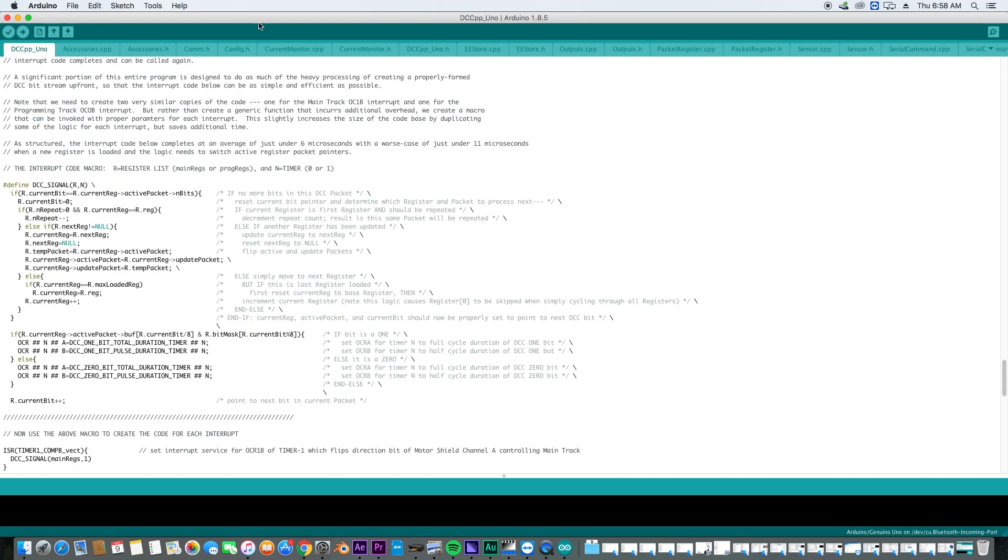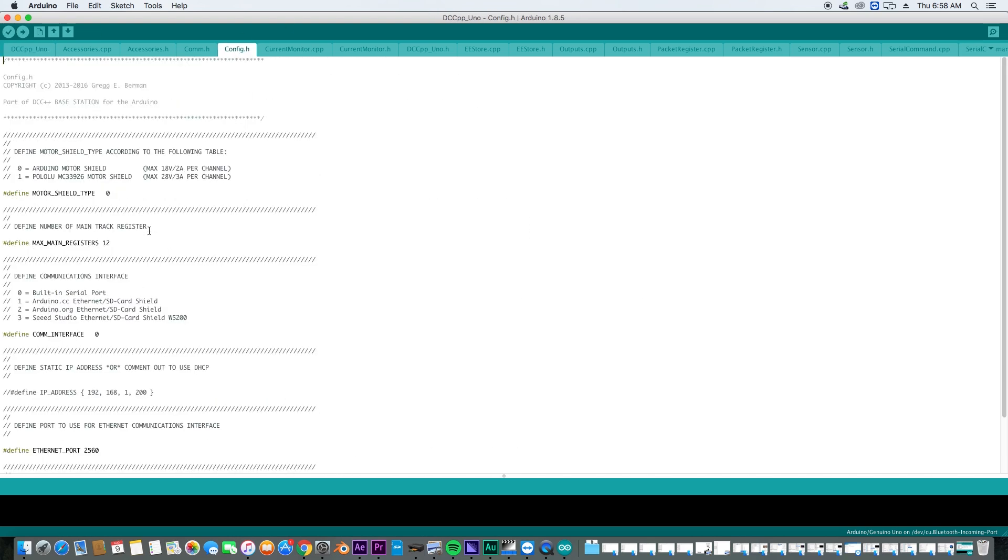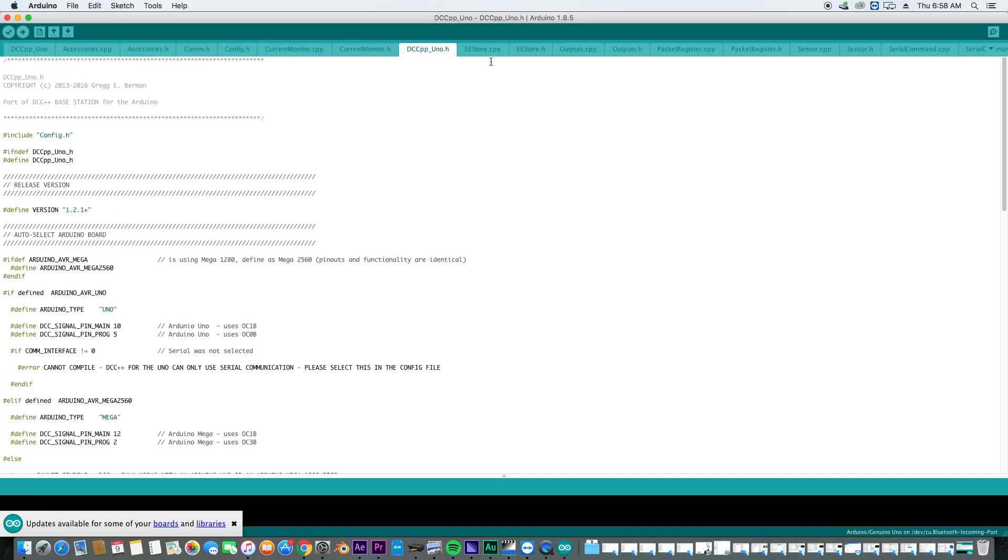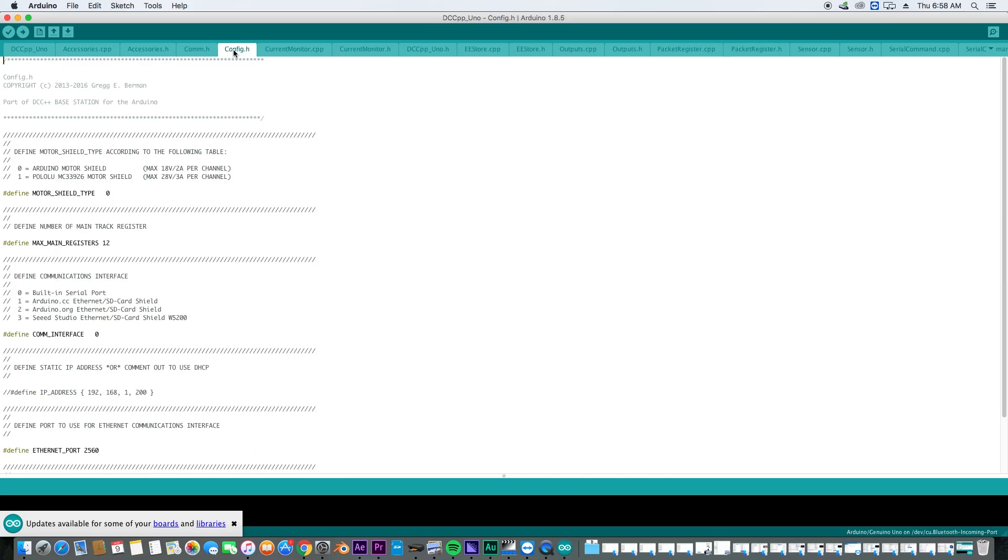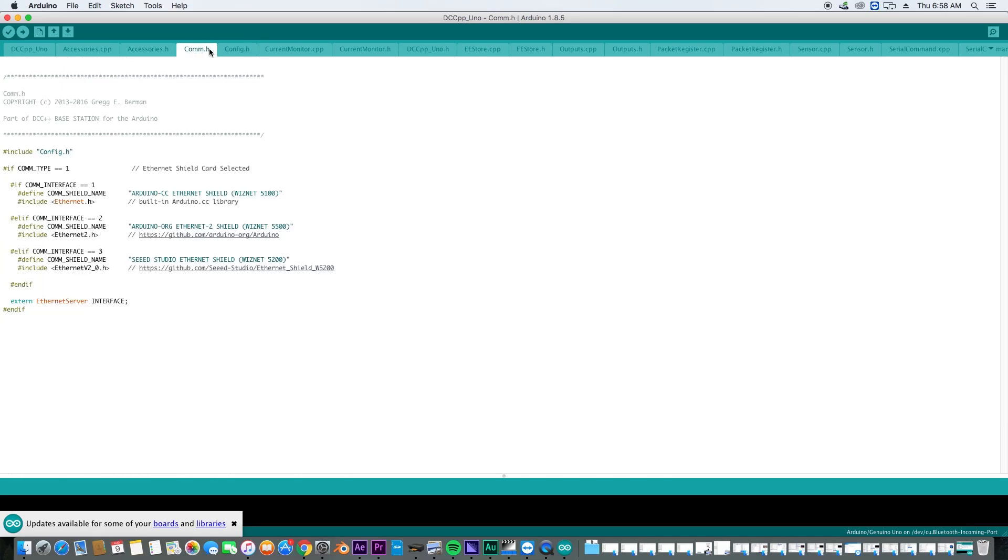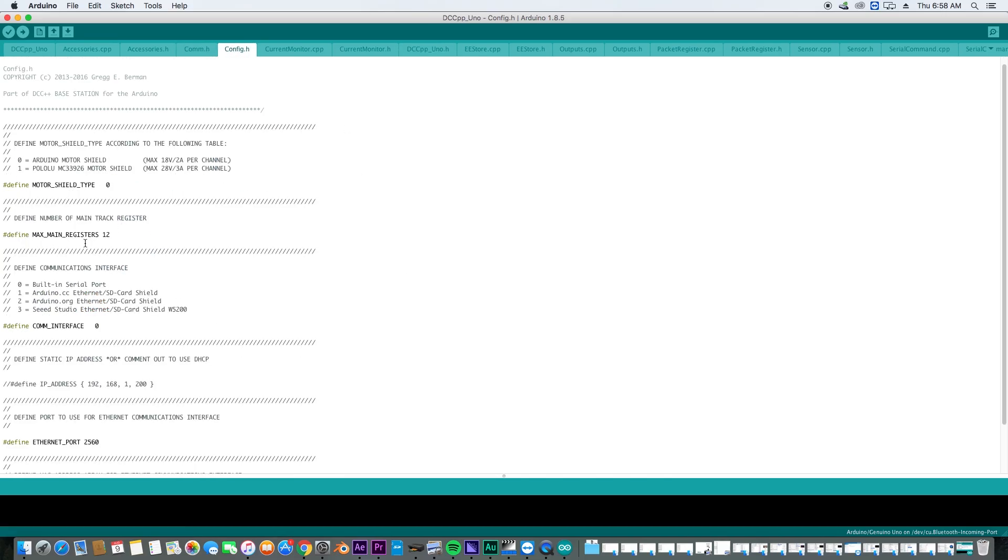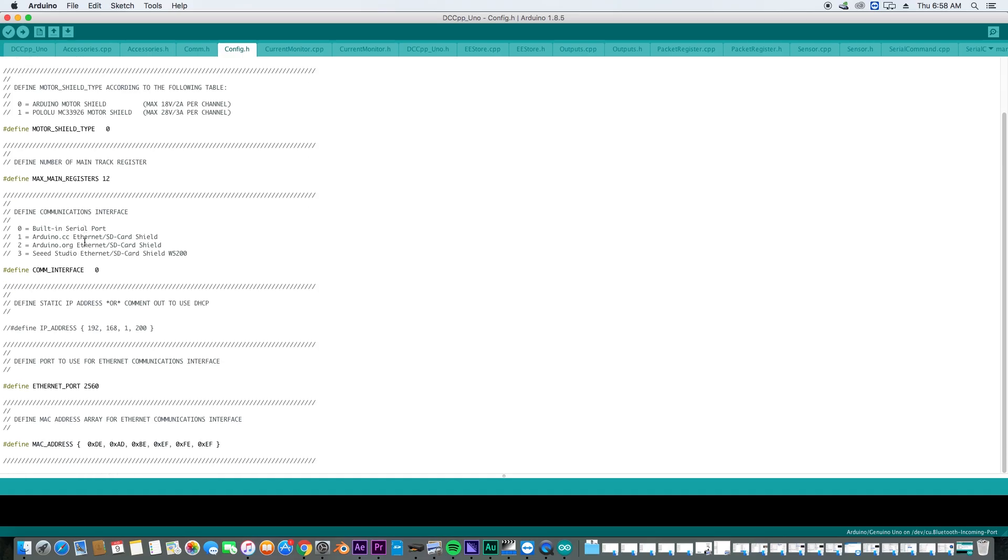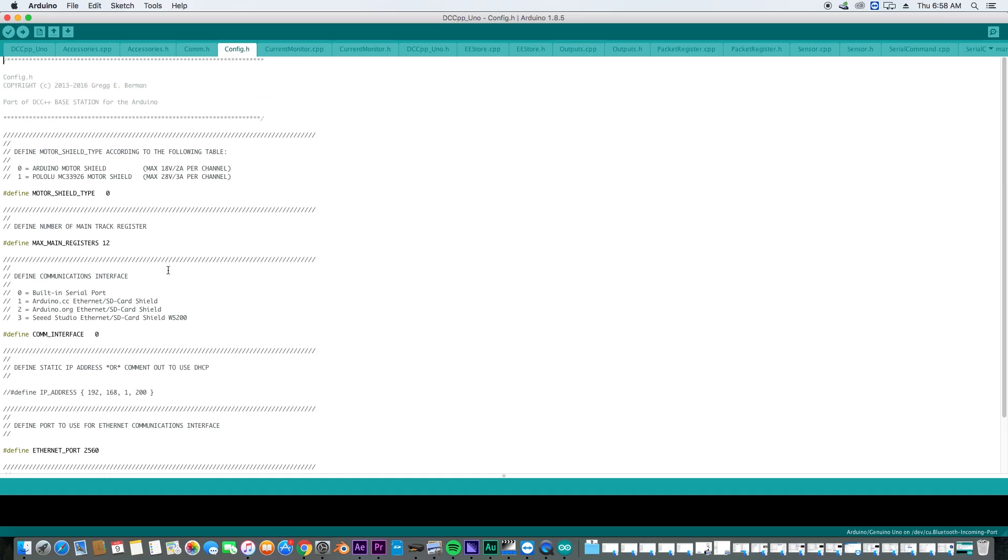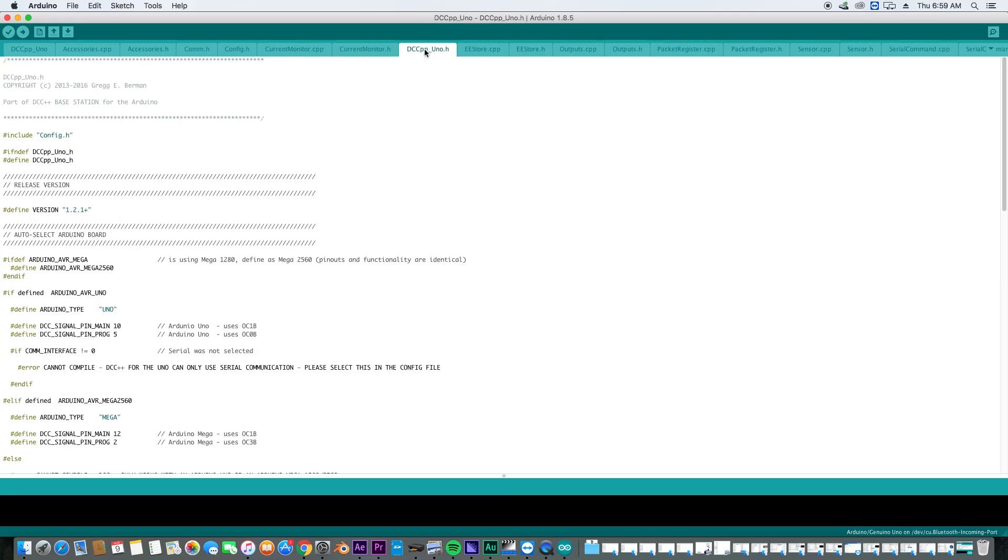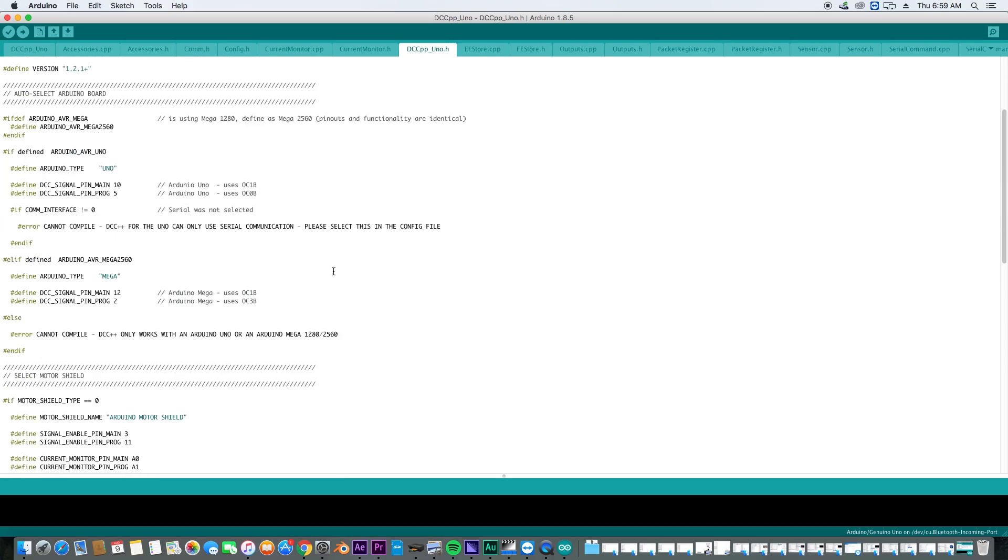You have your configuration, you have current monitor, you have all sorts of different stuff. Let's take a look at the configuration. You can see we have Arduino motor shield or another type of motor shield.